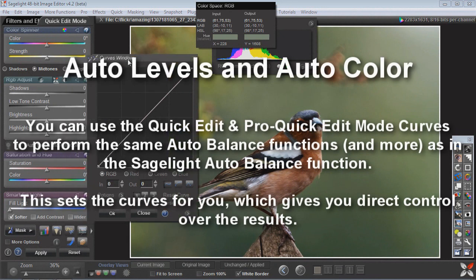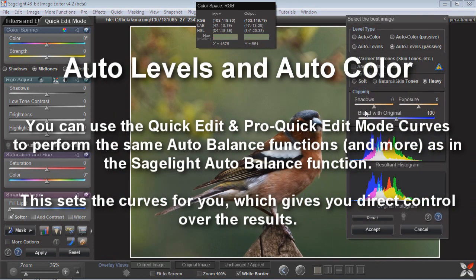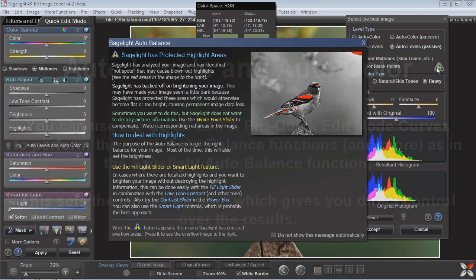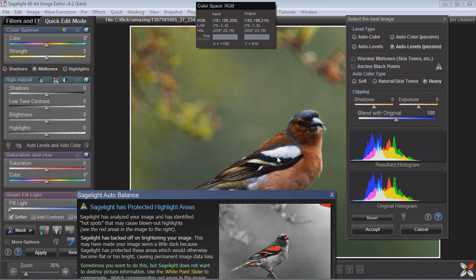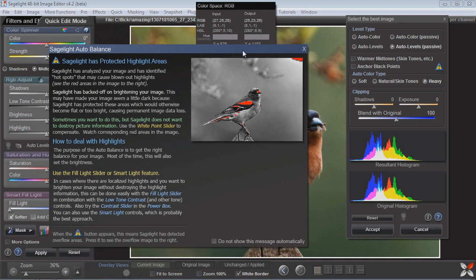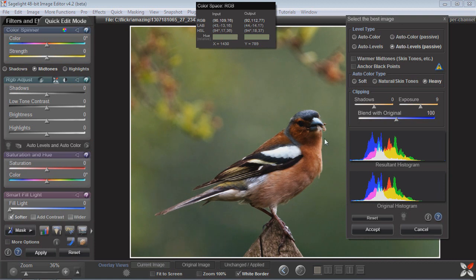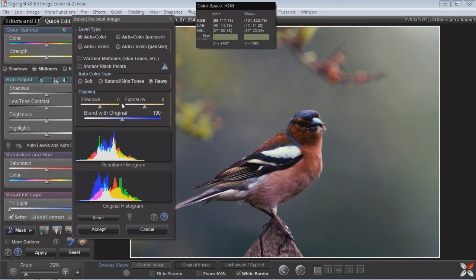Another feature of the curves in the quick edit mode and pro quick edit mode is that I can replicate auto levels and auto color. When I come in here you can see it does an auto levels and adds a little bit of contrast, but it also has a yield sign which is telling me it's protected this area — it wanted to do more auto balancing and clipping, but it saw that this area is about to blow out. So it stopped short of blowing that out and lets you handle the rest. I can use all these different algorithms to blend with the original to get something a little more balanced.